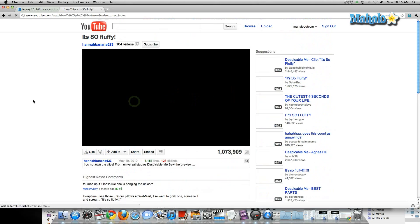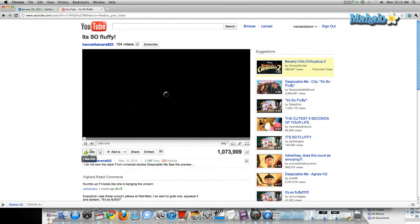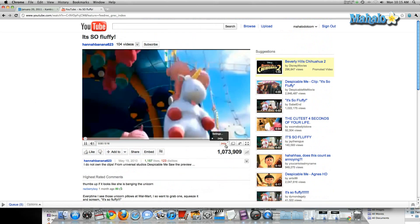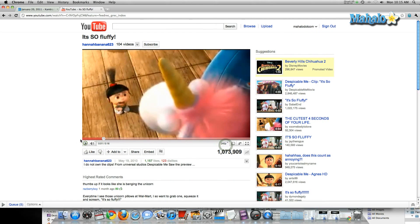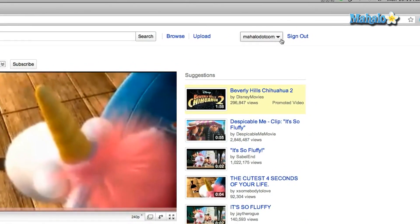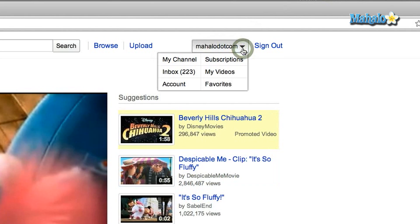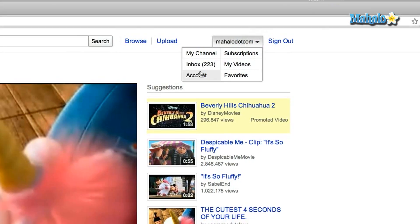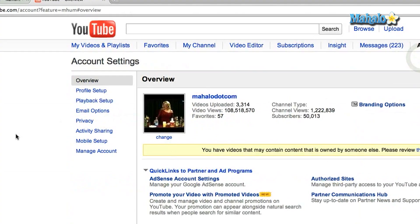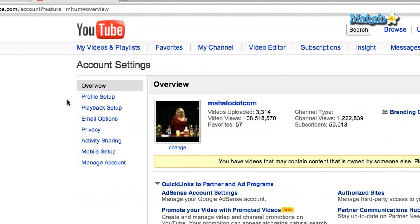So without having to click on the HD button every time on a video, you can sign into your YouTube account, click on the drop-down menu on the top right-hand corner, and it will come up with a few different options. You're going to click on Account. On the left-hand menu, you're going to go down to Playback Setup.